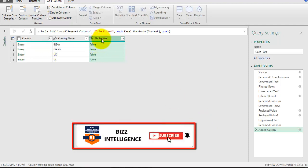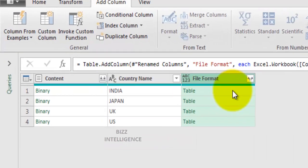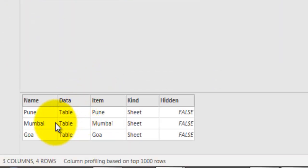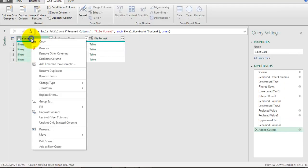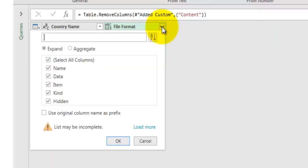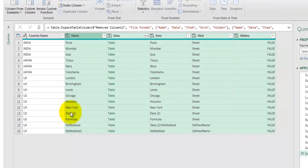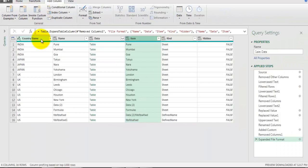A new column called File Format is added with the files in table form. If you click on a table entry you can see what resides in that Excel file. We don't need the Content column anymore - right-click and remove it. Now clicking on a table entry gives additional file-level information, telling you the name of objects in that file, whether it is a sheet or a defined name range. Make sure the checkbox 'Use original column name as prefix' is unchecked, then click OK.